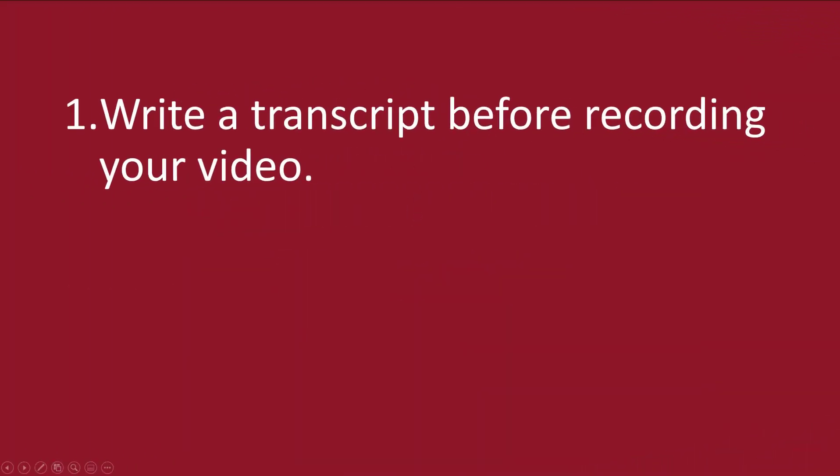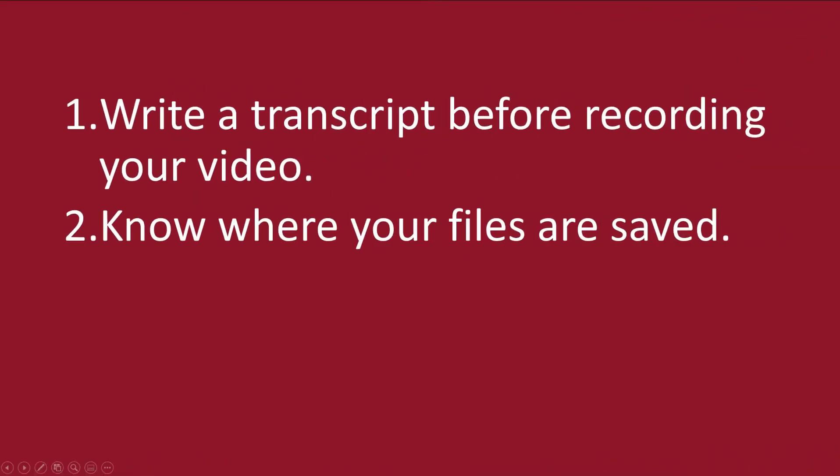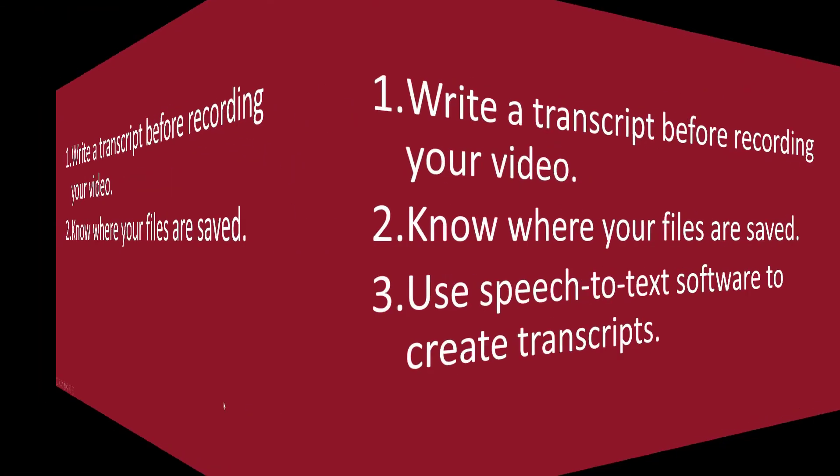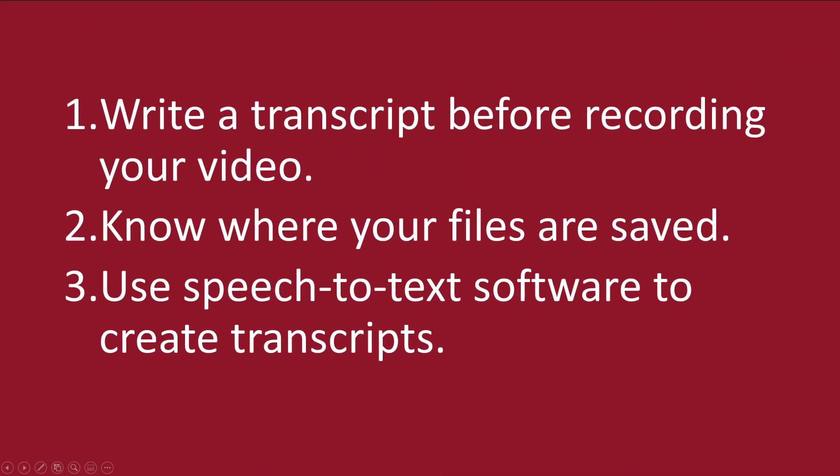Write a transcript before you record your video. Know where your video and your transcript is saved on your computer. If your video is already created and you do not have a transcript,